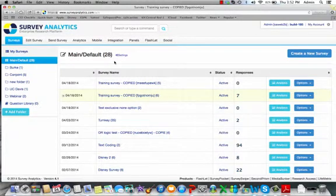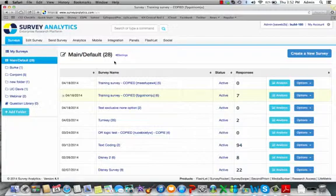Hello, welcome to Survey Analytics. Today we're going to review the Surveys tab. Surveys is the first tab you'll come to when you enter the Survey Analytics platform. This is going to be the main page where you'll do your survey setup.